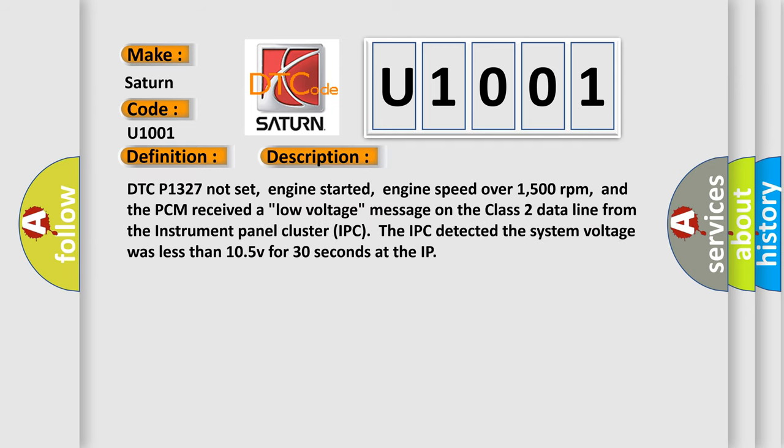DTC P1327 not set, engine started, engine speed over 1500 revolutions per minute, and the PCM received a low voltage message on the class 2 data line from the instrument panel cluster IPC. The IPC detected the system voltage was less than 10.5 V for 30 seconds at the IP.